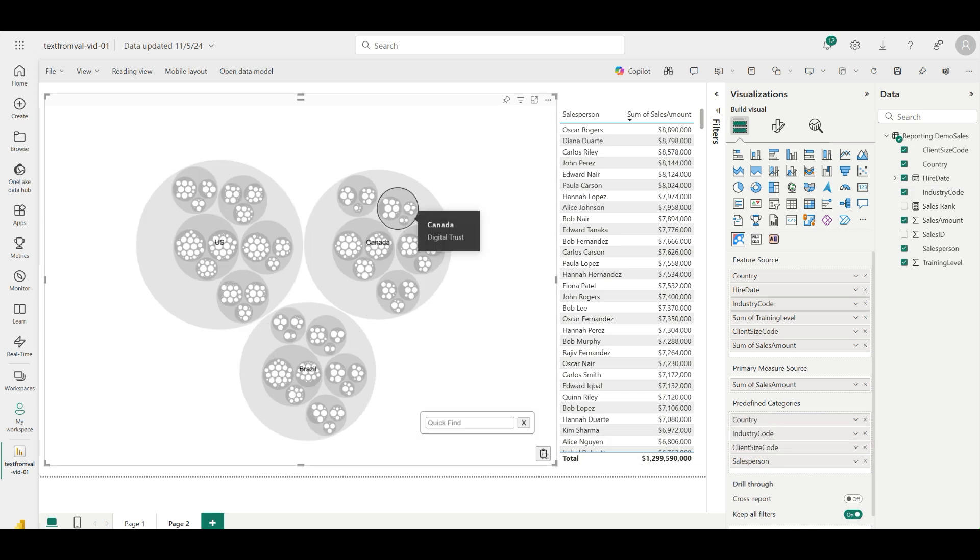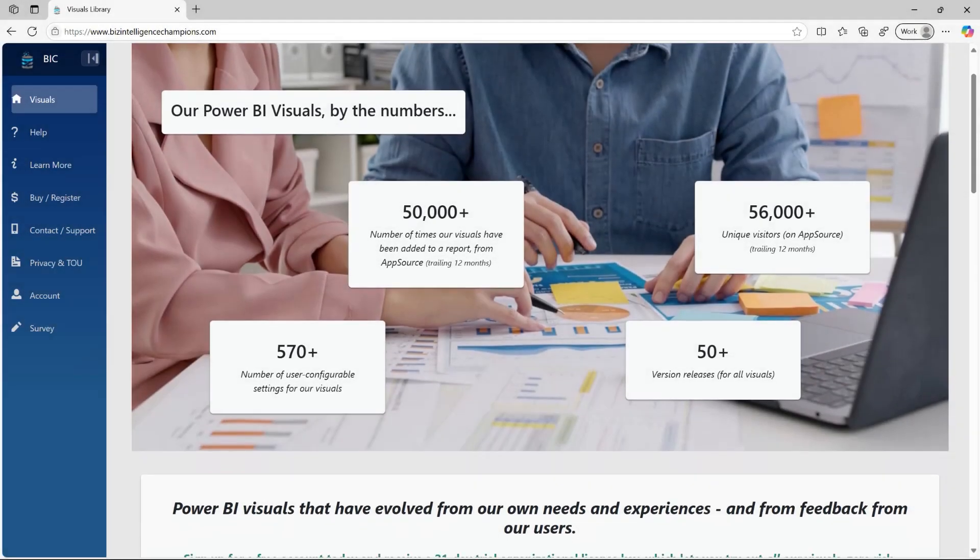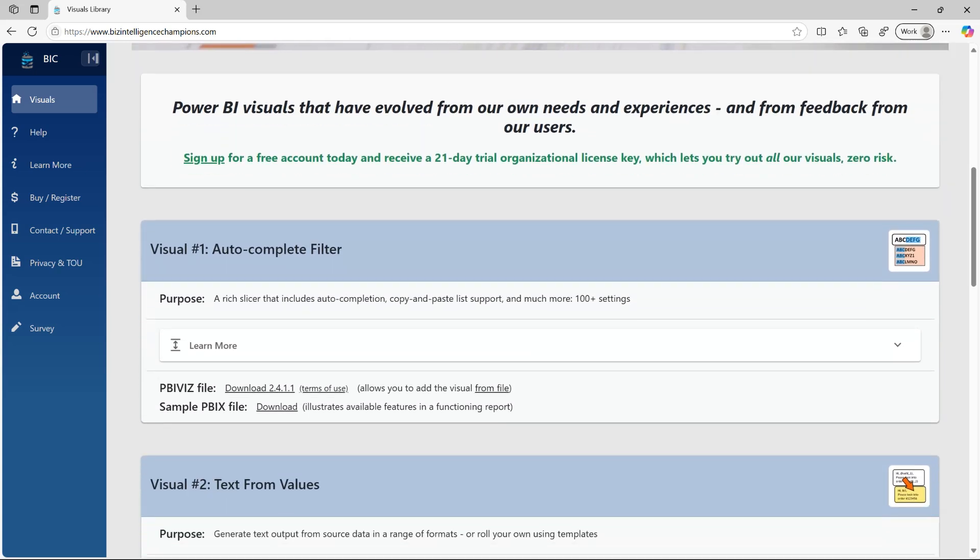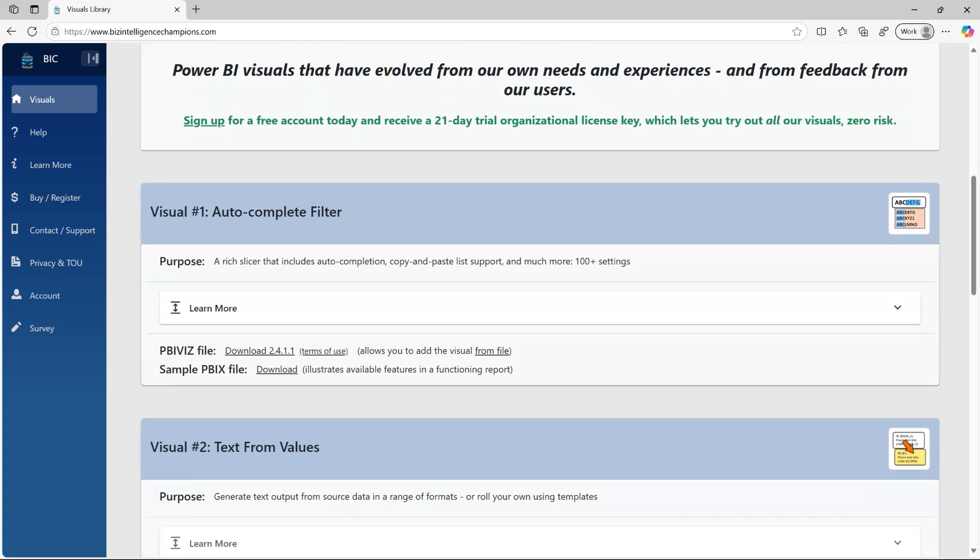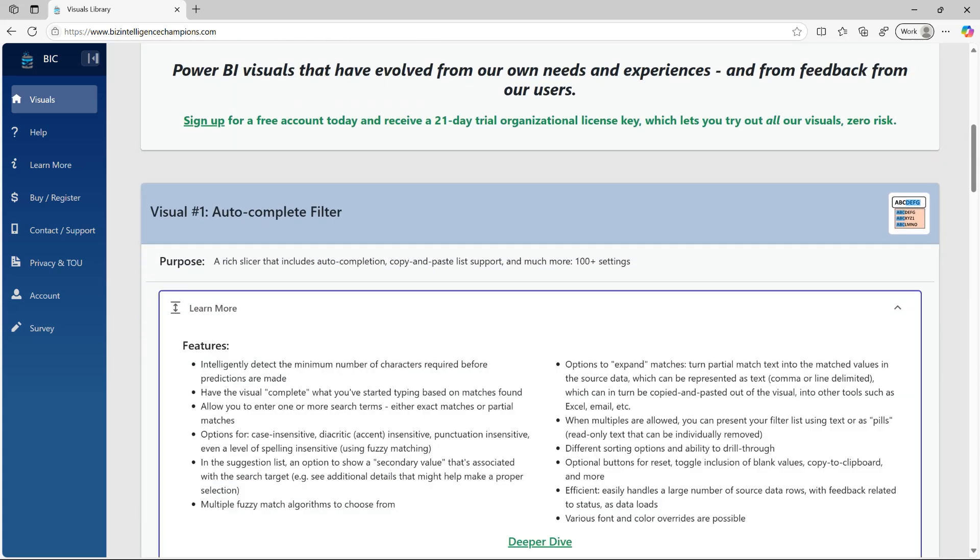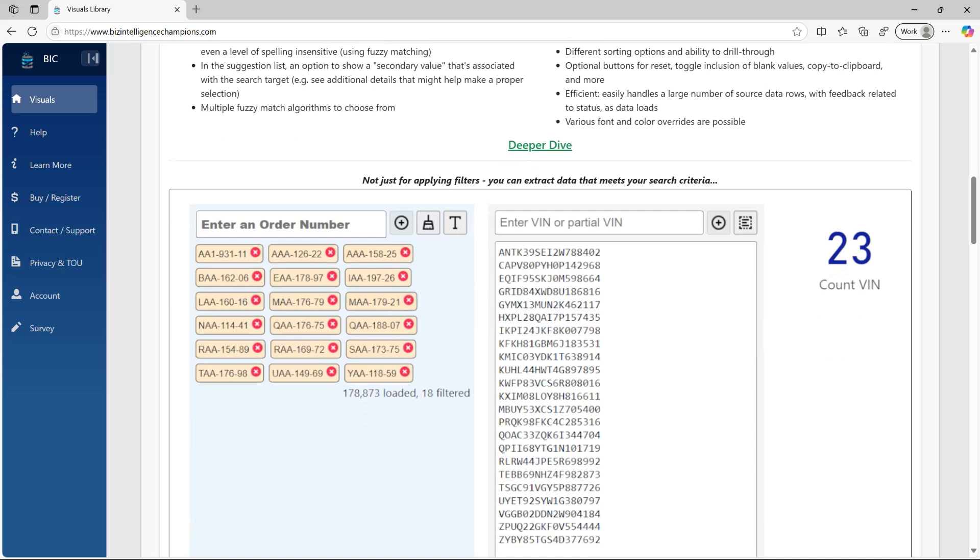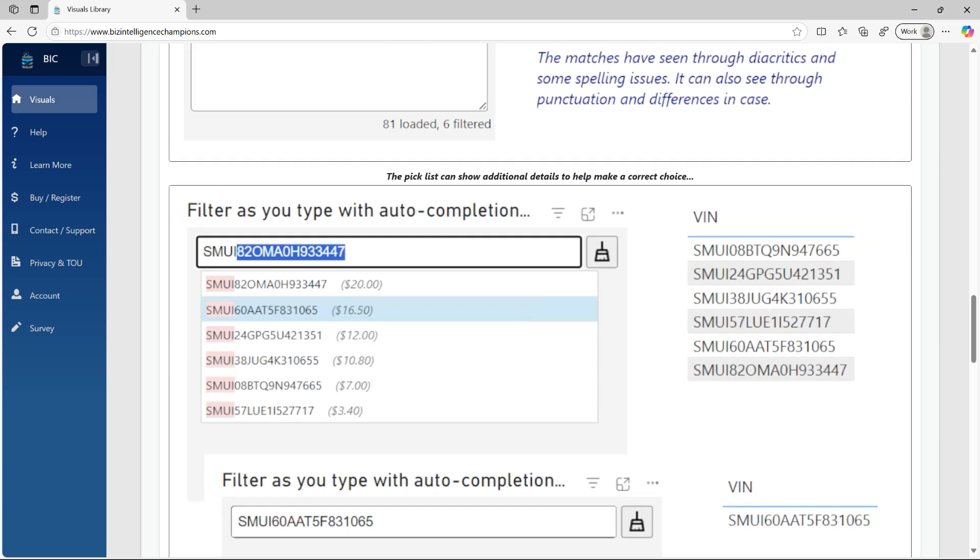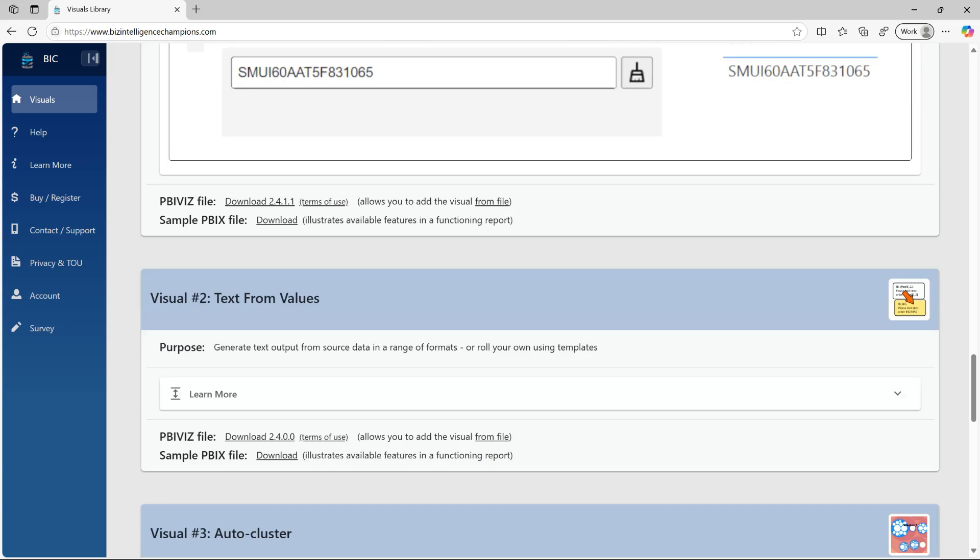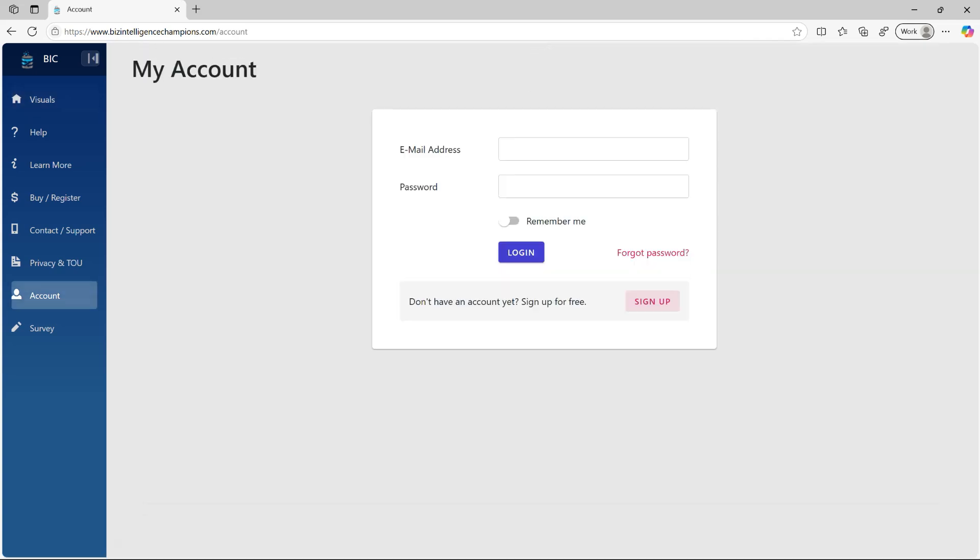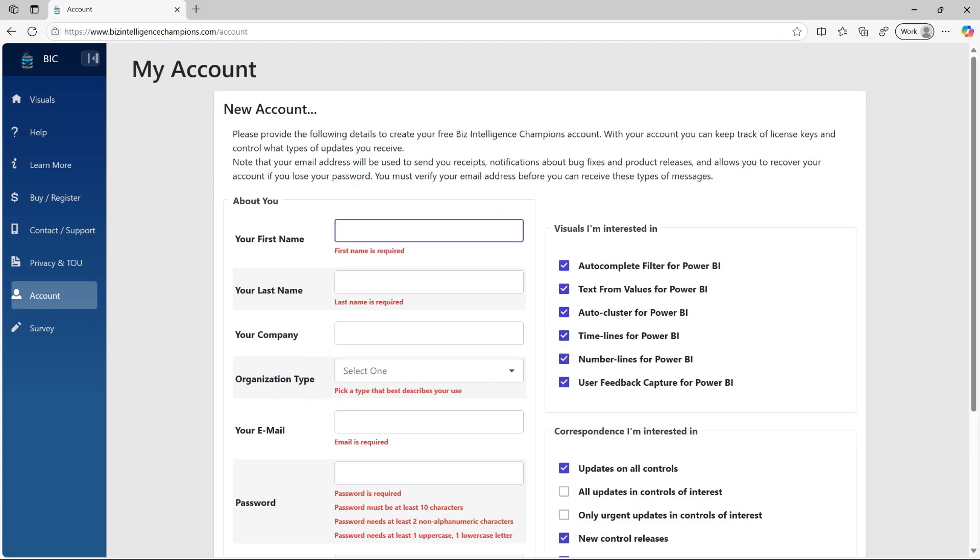All three of these visuals are part of the visual suite called BI Champ, available from bizintelligencechampions.com. These visuals can be used for free for single-user use, and can be licensed for multi-user use either through AppSource or by getting an organizational license. You can get a trial organizational license by creating a free account at bizintelligencechampions.com.